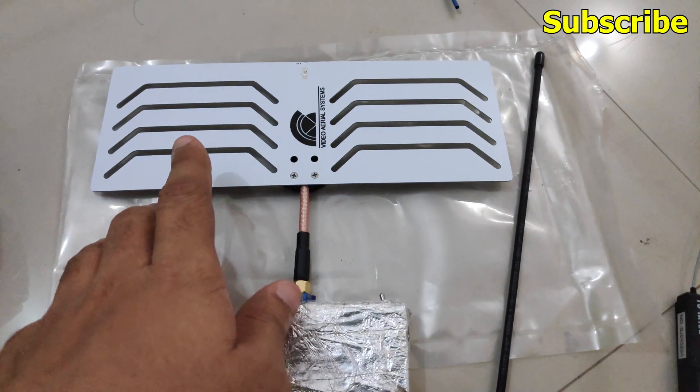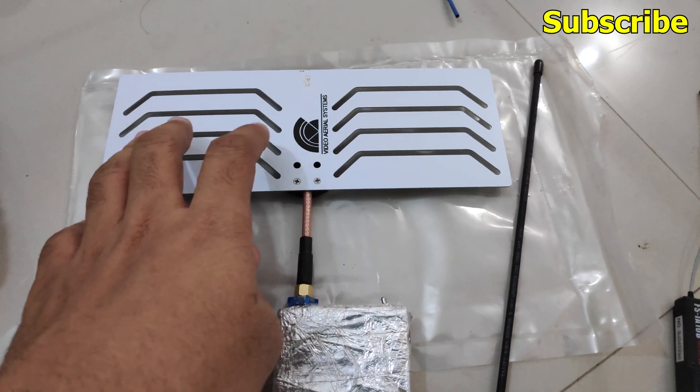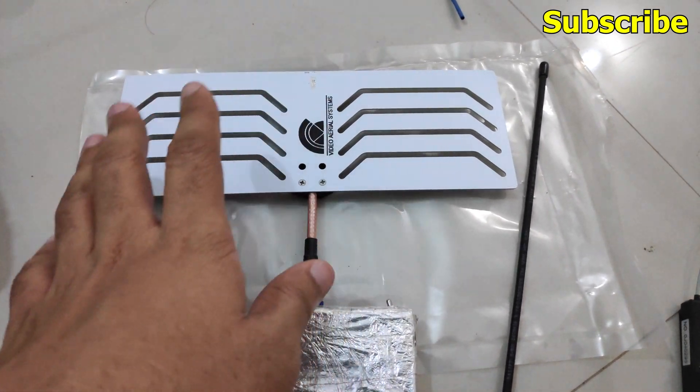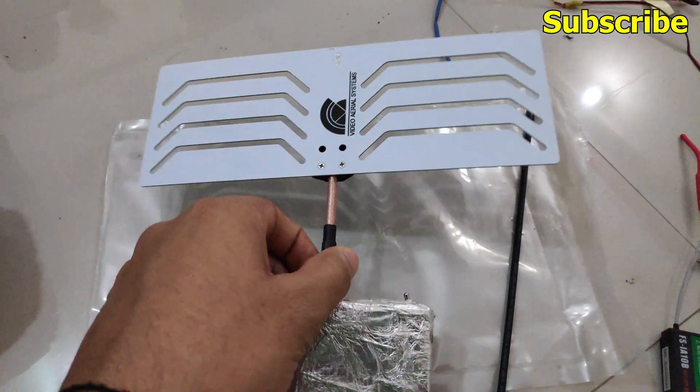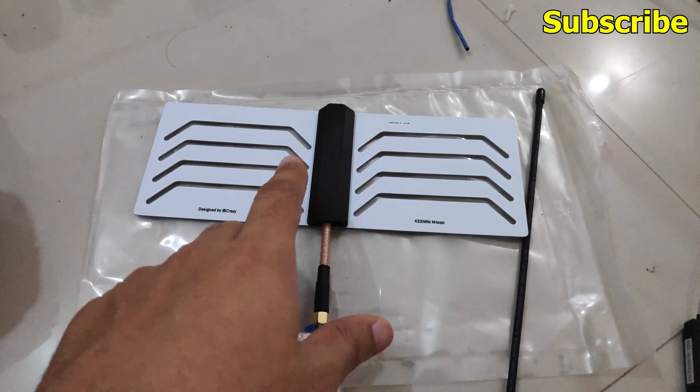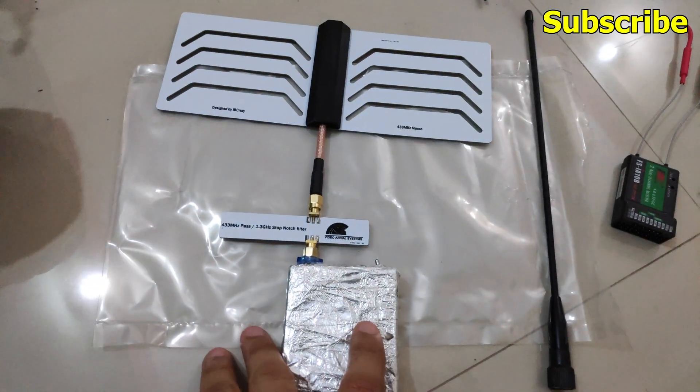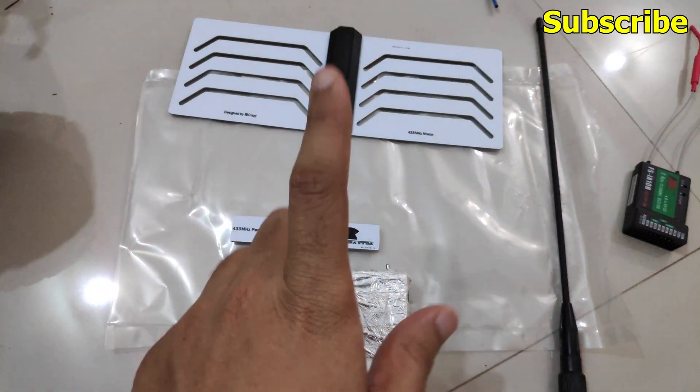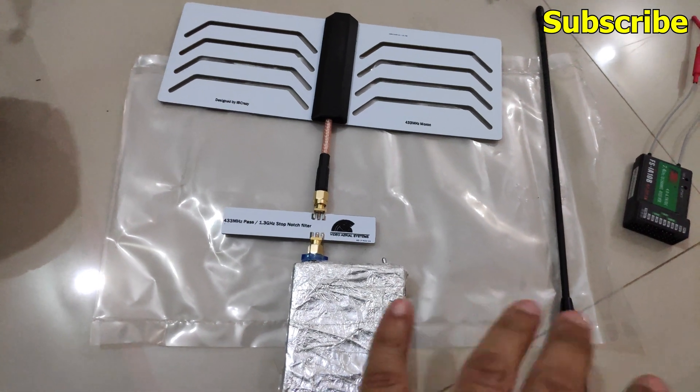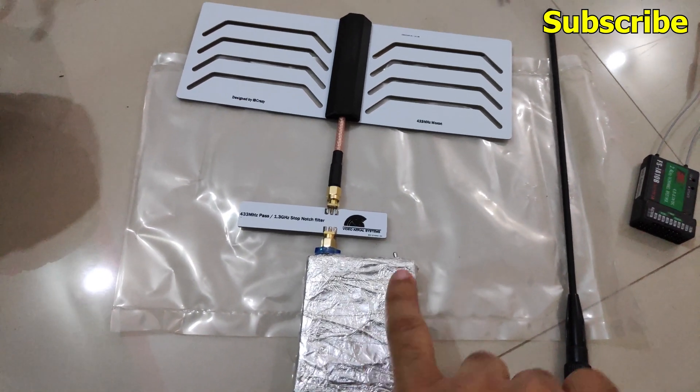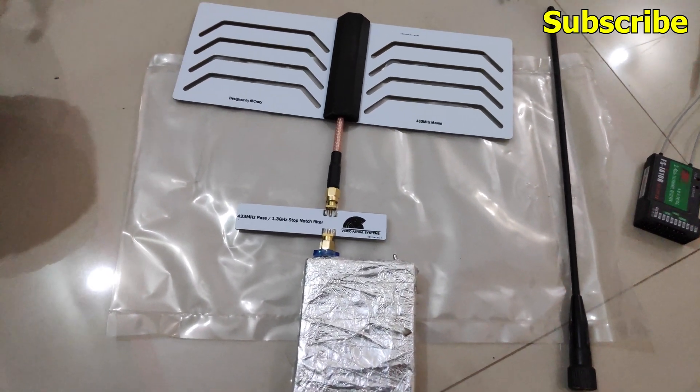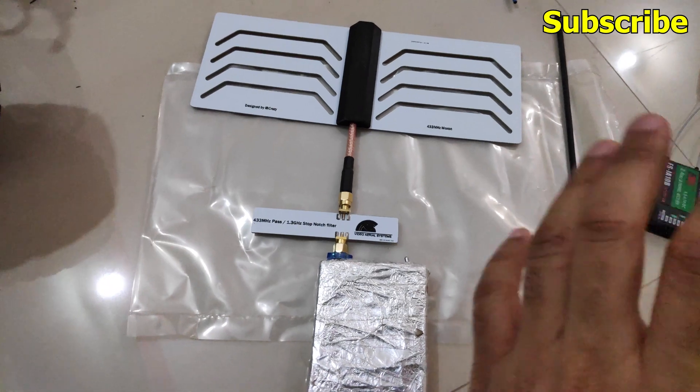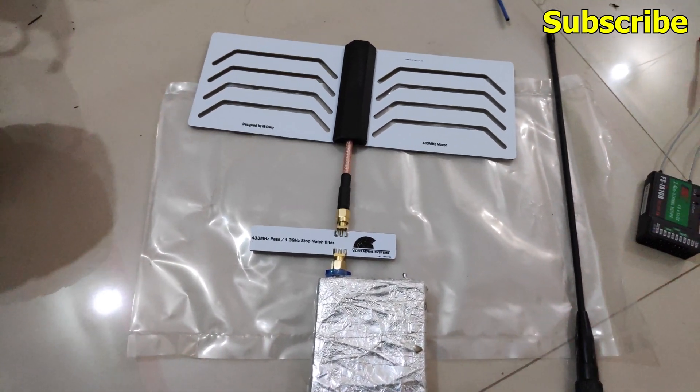You also do get a few other antennas like these for the 900 MHz system, so you can check them out. I've also linked this in the description below. And like always make sure to like the video and comment if you have any questions, and also subscribe to the channel if you are new. So thanks a lot for watching and I'll see you guys in the next one.